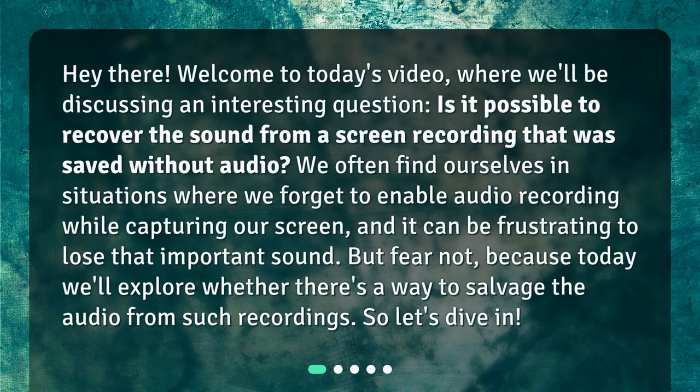Hey there! Welcome to today's video, where we'll be discussing an interesting question: is it possible to recover the sound from a screen recording that was saved without audio? We often find ourselves in situations where we forget to enable audio recording while capturing our screen, and it can be frustrating to lose that important sound. But fear not, because today we'll explore whether there's a way to salvage the audio from such recordings.